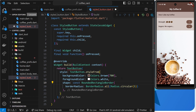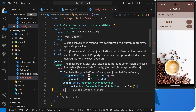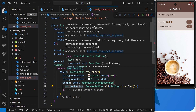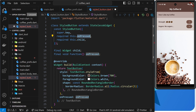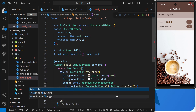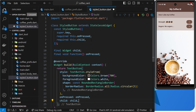We get an error because we still require the onPressed and child fields. Since we accept those as arguments, we set onPressed to whatever we pass through — this.onPressed — and child to this.child. And that's pretty much it. We've now completed this drop-in widget.